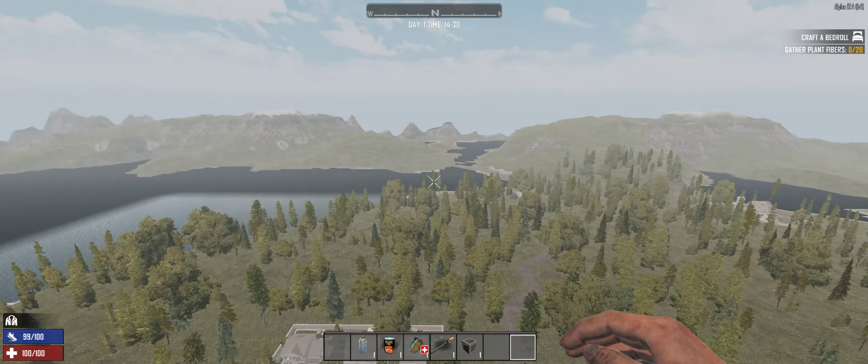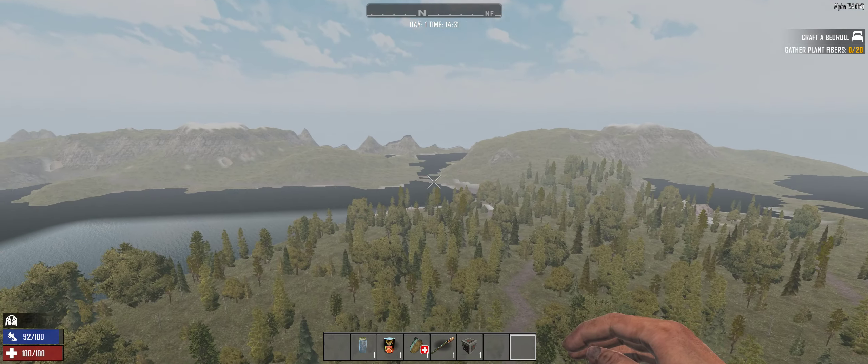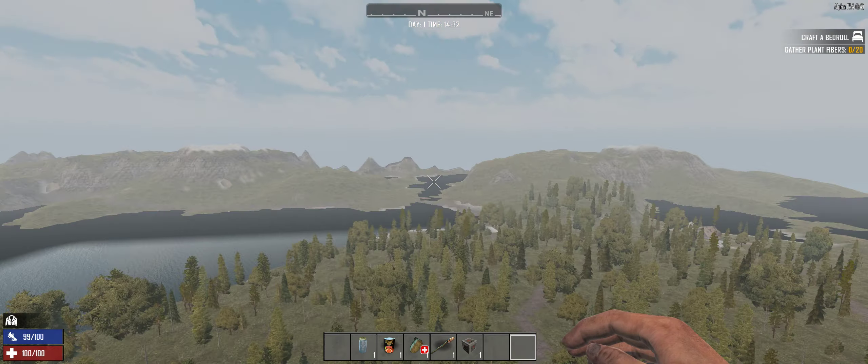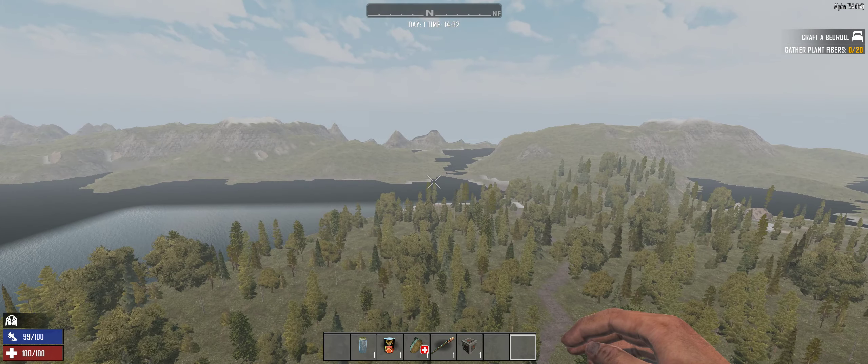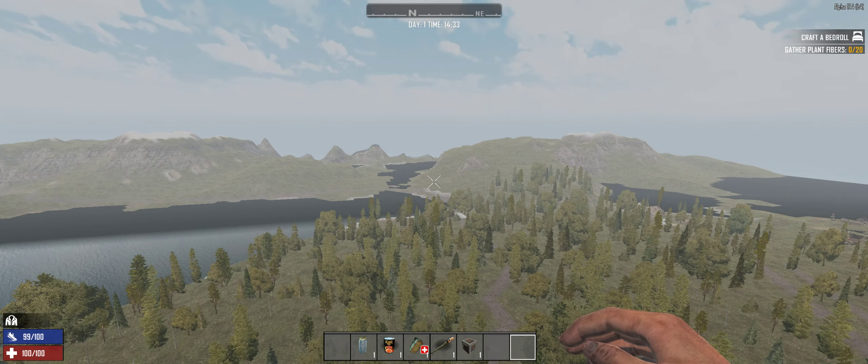But you can see that little, what is it called, a fjord? Matches that little thing right there. Not perfectly, but it does. It works out.